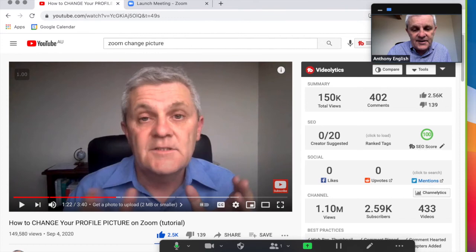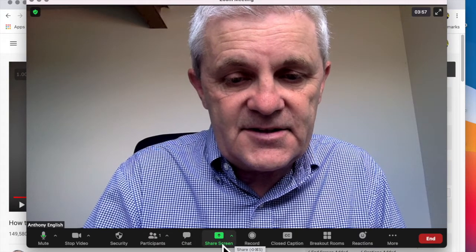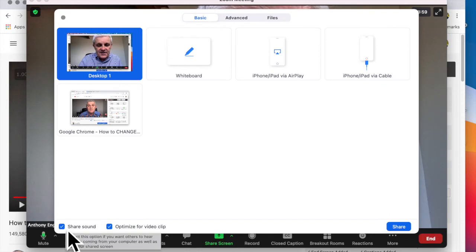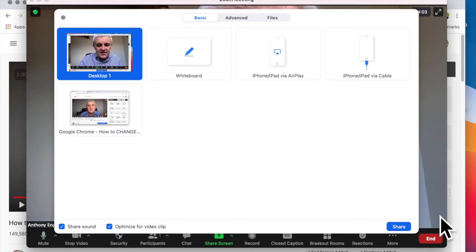Once again, to stop the share, all you do is when you share the screen, you hit share sound and optimize for video clip, and then you hit share.